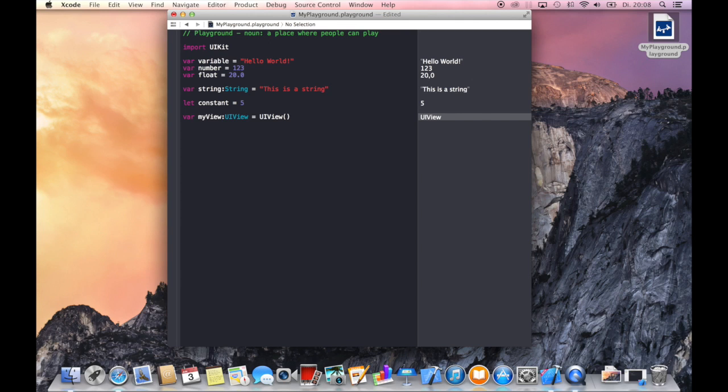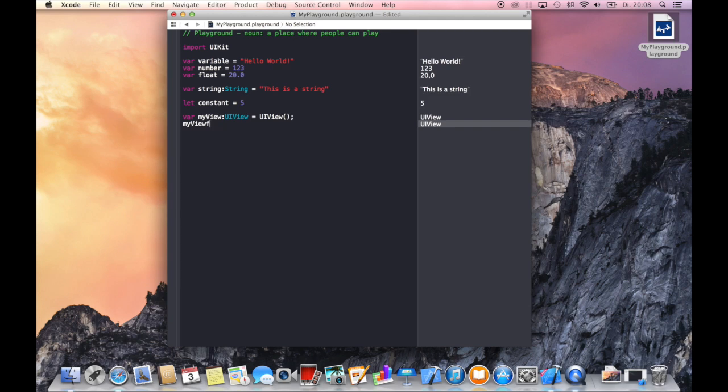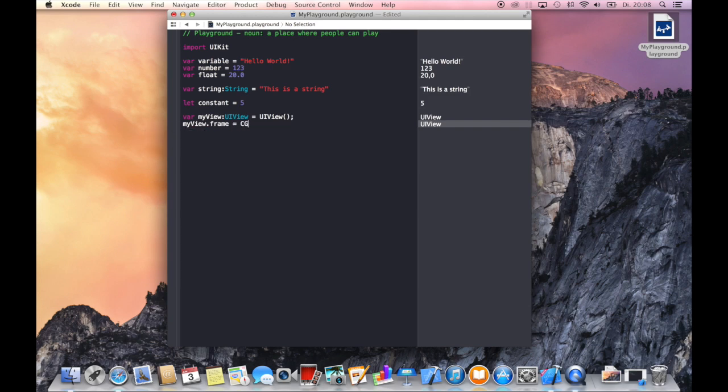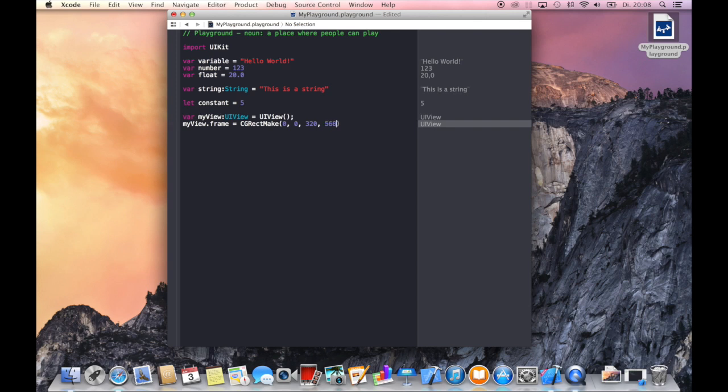You also notice that there are no semicolons written anywhere, but you can, it's not wrong if you want to. So let's give this view a frame which should look pretty familiar. Let's put it in upper left corner, give it width of 320, height of 568 which is the iPhone 5 and 5S screen size.